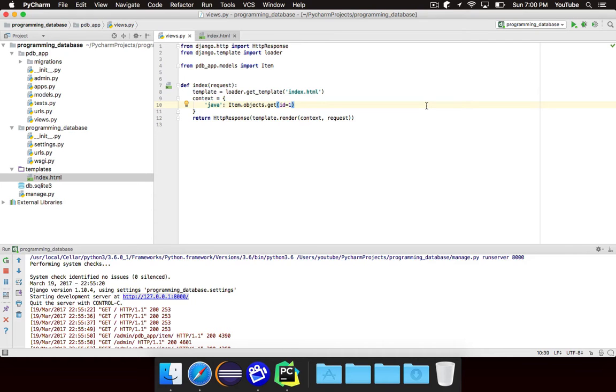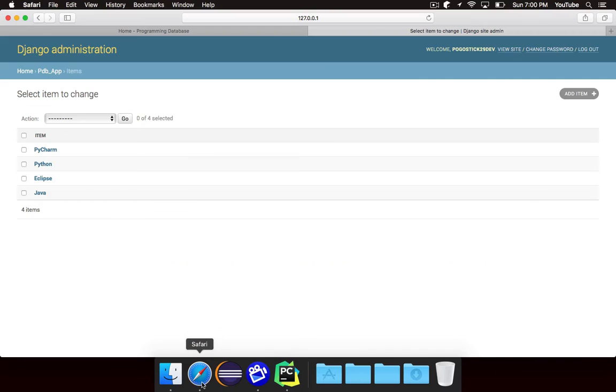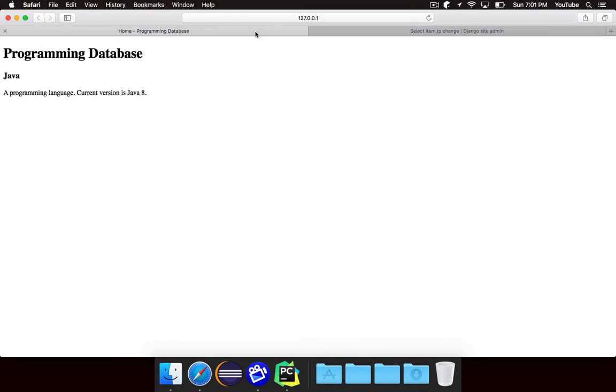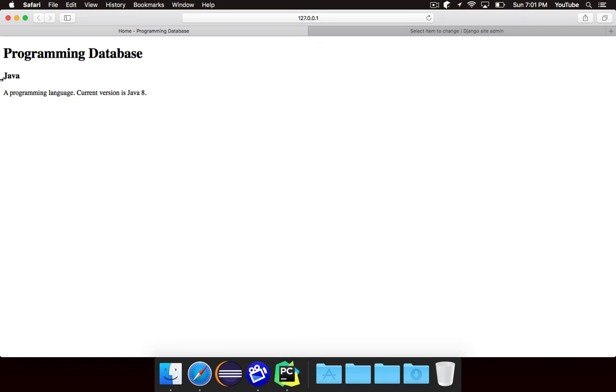So before we begin I actually added two more items to the database. I added Python and PyCharm so there are now a total of four items. But our homepage still only shows information about Java. And in this episode we're going to make it display information about all of the items in the database.